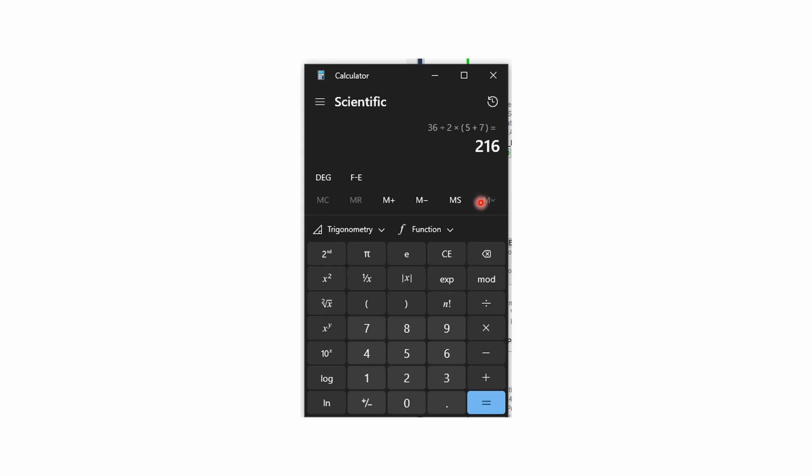Hopefully you got 216. I will try to remember to put a link to the order of operations convention in the description notes for this video. I hope this has been helpful, and I look forward to seeing you all in the next video. Thank you.